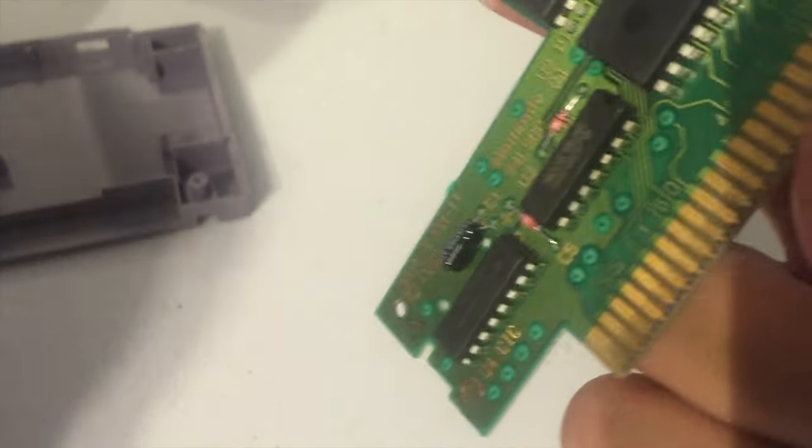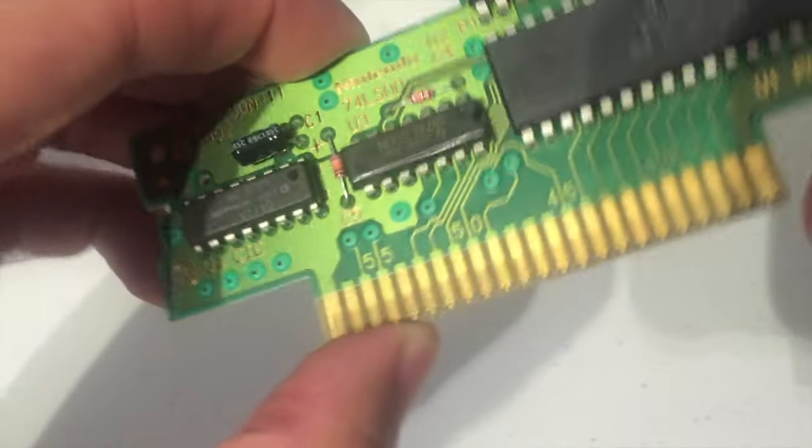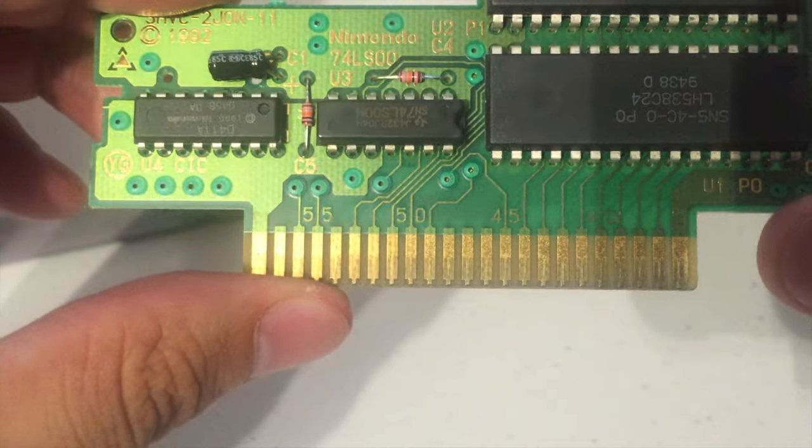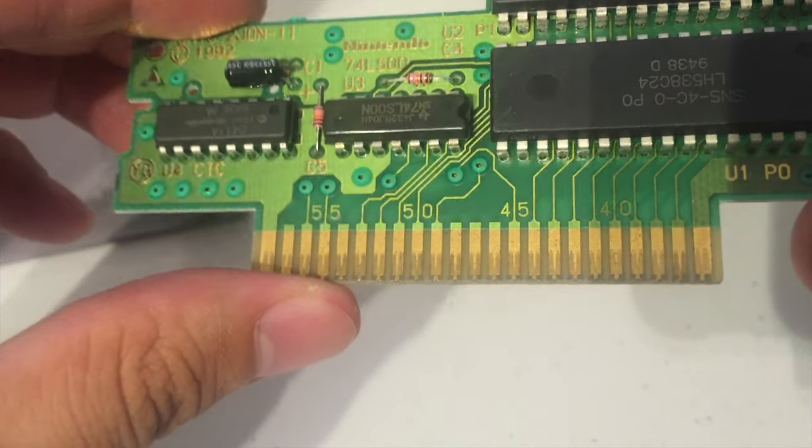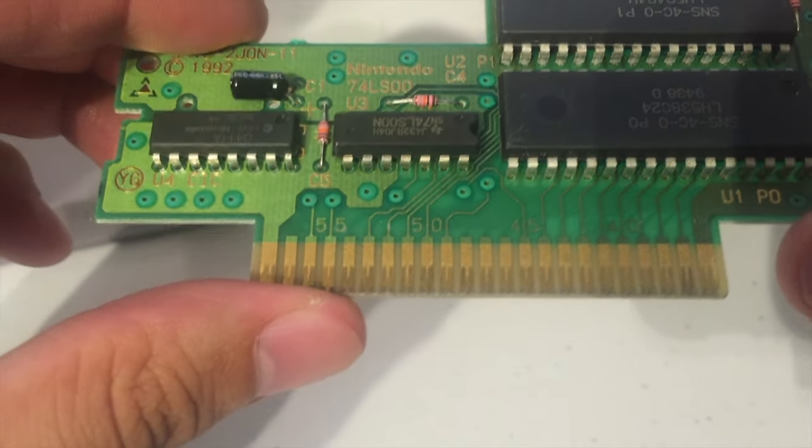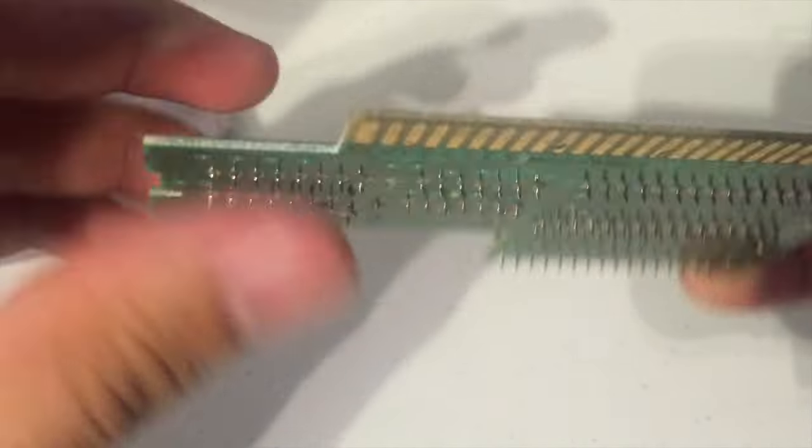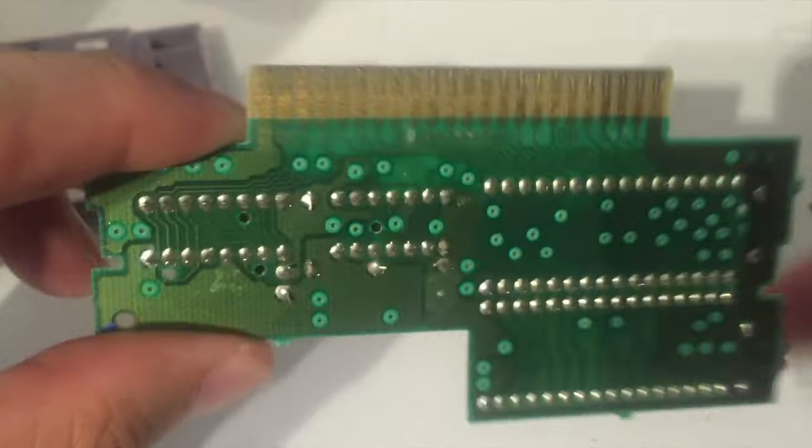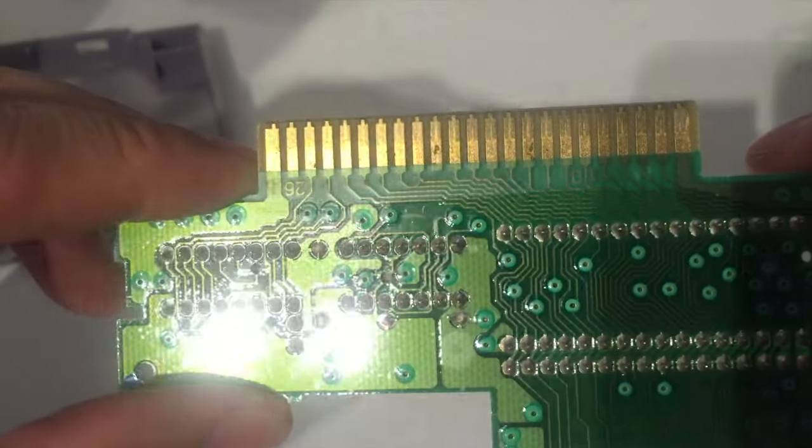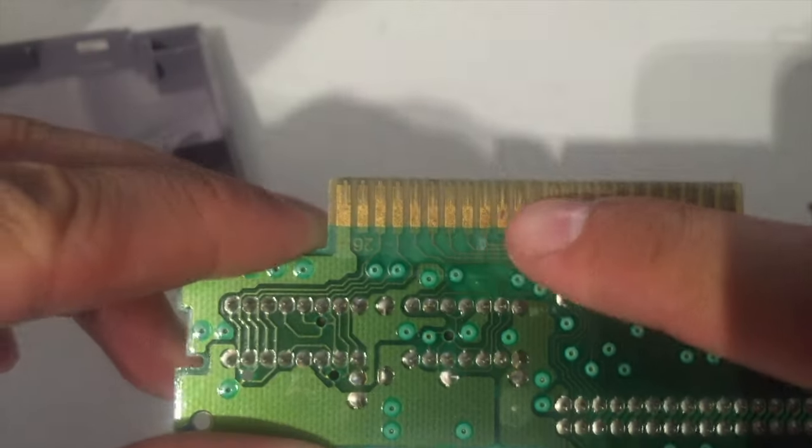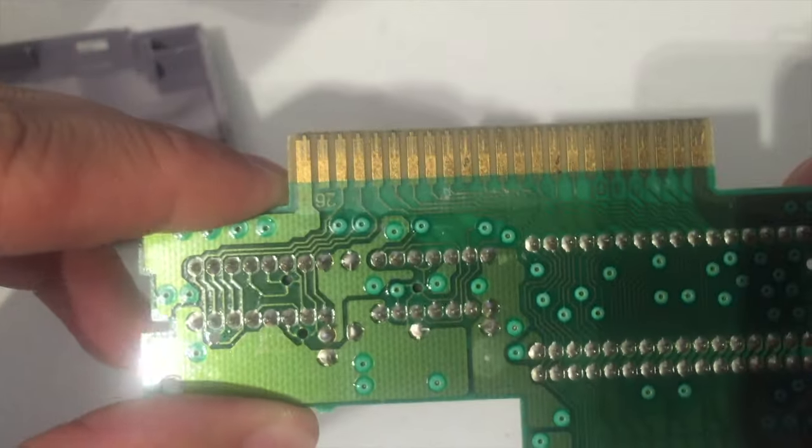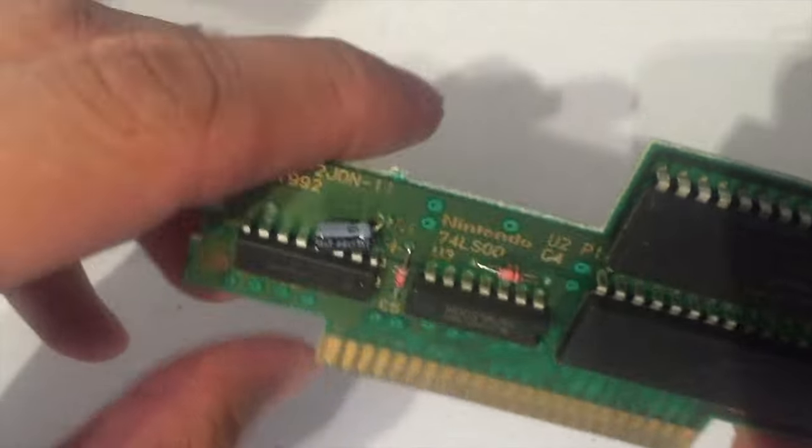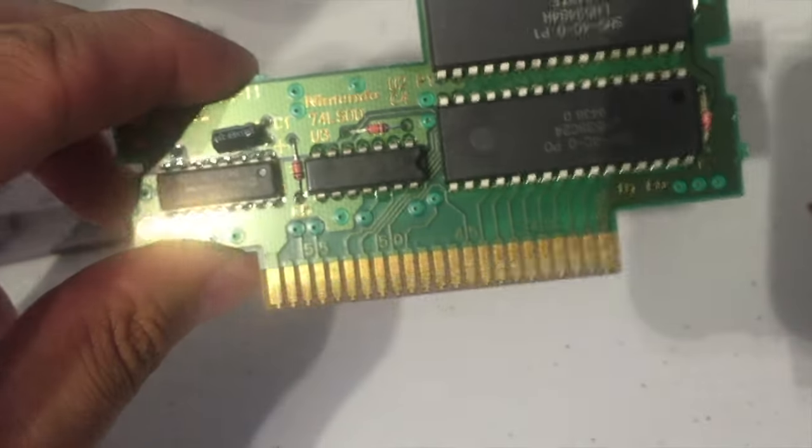So here you can see the contacts are a little bit worn. This game has seen some play time. There's like a tad bit of corrosion there but it should not be an issue.